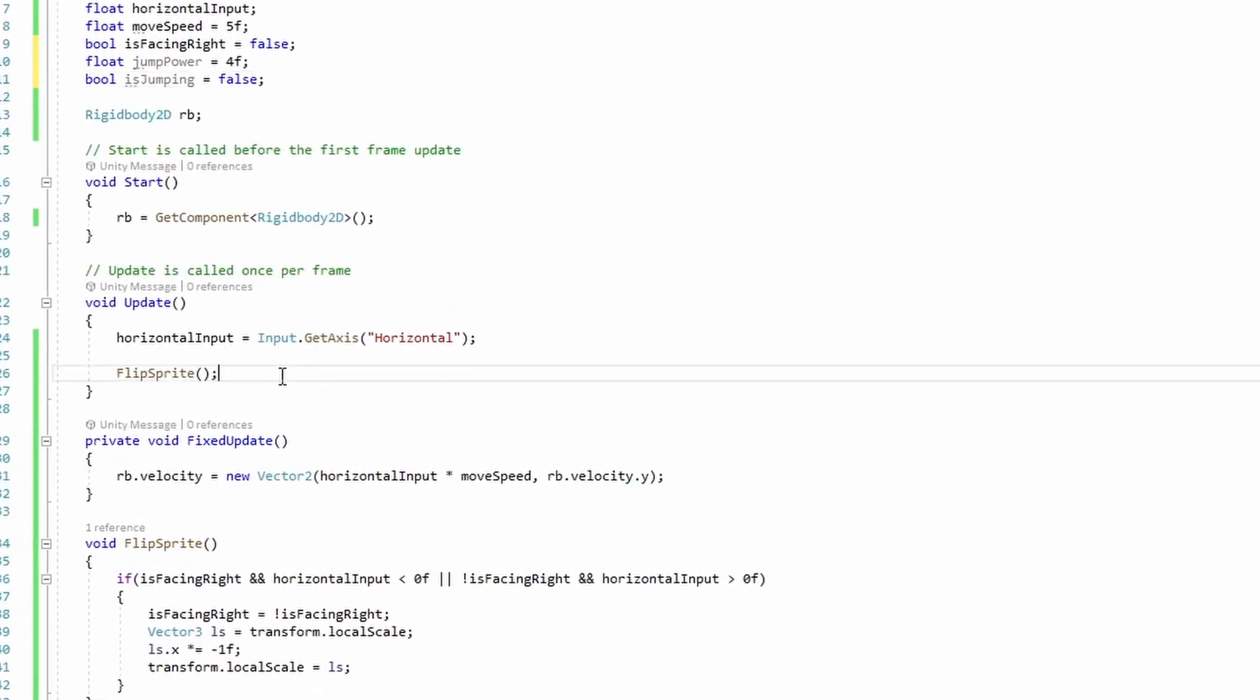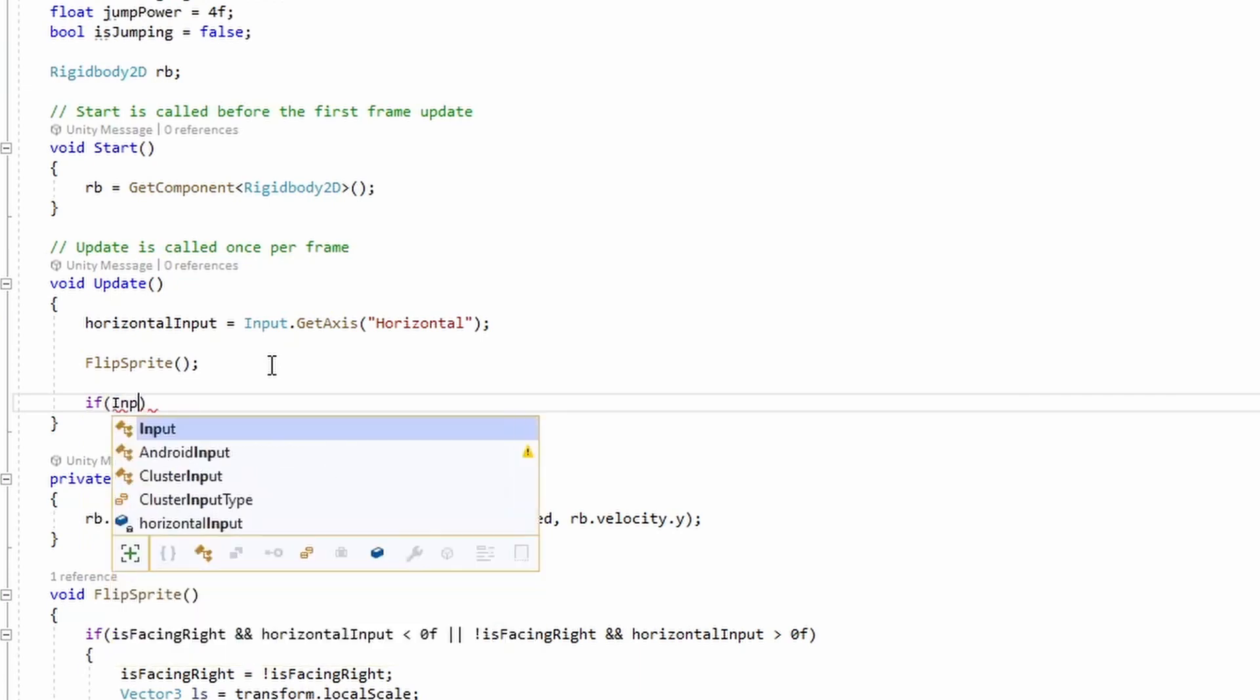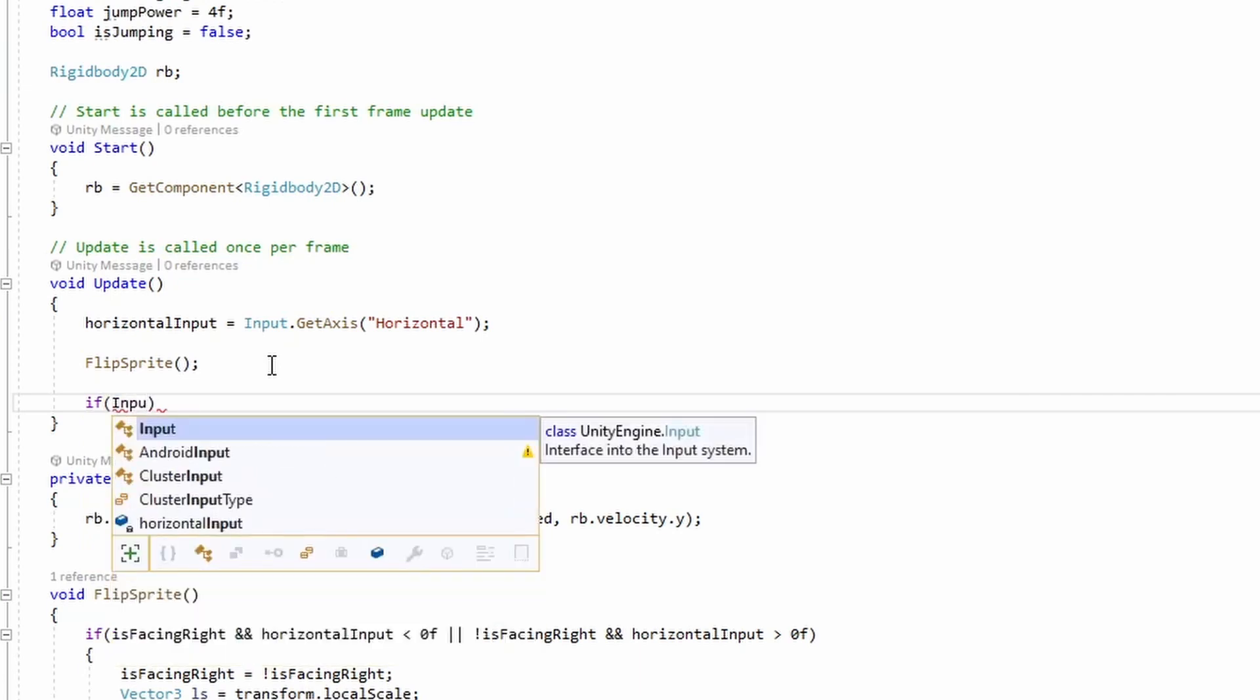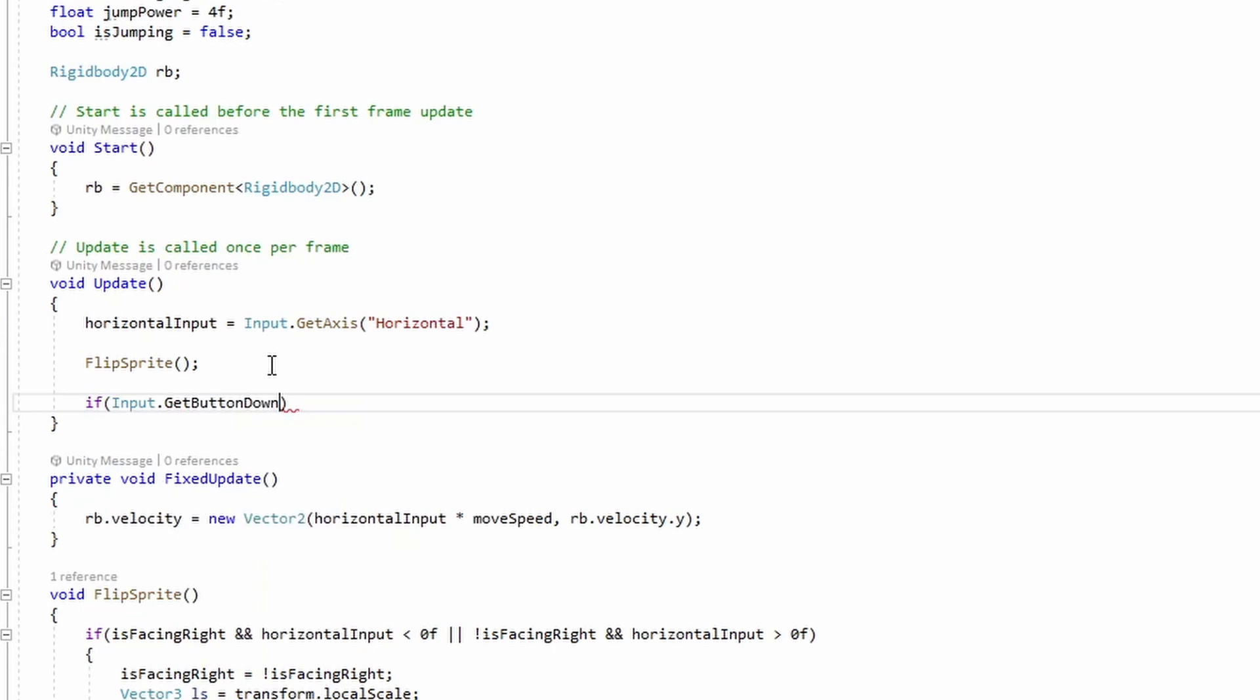Next we'll go down to our update function and add a new if statement. So if our input get button down is jump, and if we're not jumping...